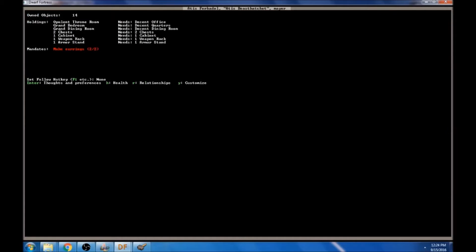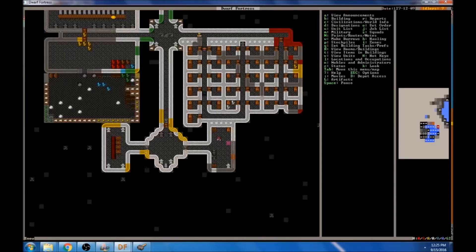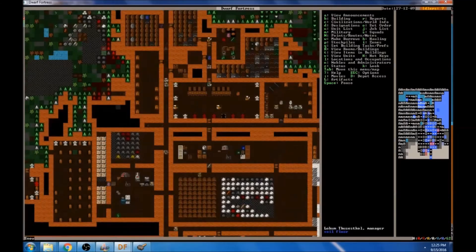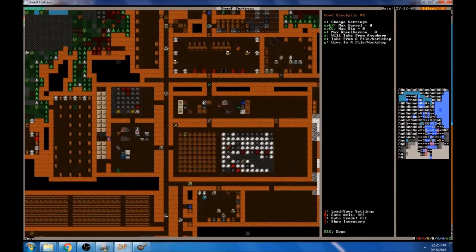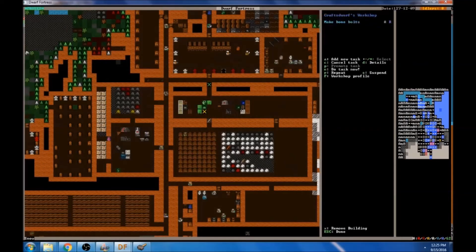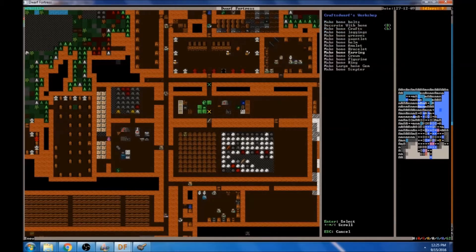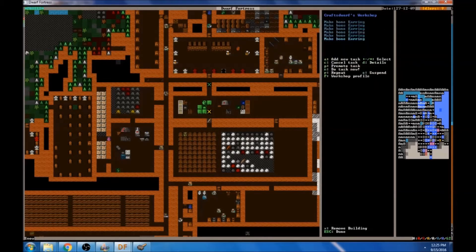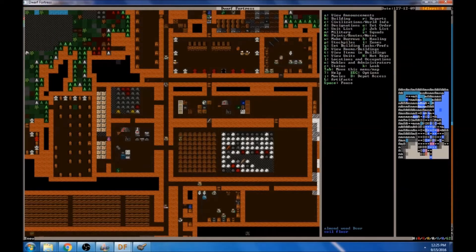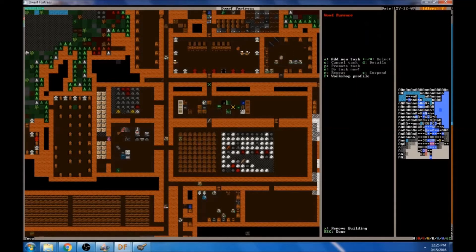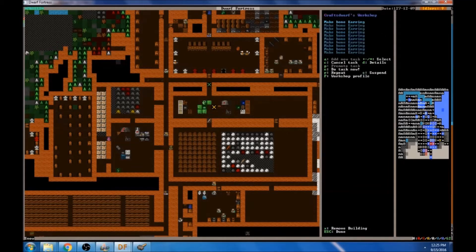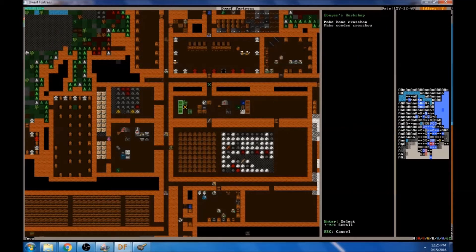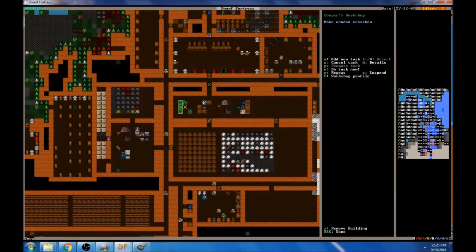I hope that our mayor, our mayor calls it an opulent throne room. He has a grand bedroom, a grand dining room, and he seems really happy. So he's got a mandate of making ear rings. Let's set up, I don't know if that's something that we need to do. Maybe we'll set that up, we'll set up some bone ear rings that he made. Maybe that'll make him happy. I don't know if that's something we have to do or if the dwarves will do it on their own, but let's just set up a couple of them. We've got lots of bone to work with anyways.